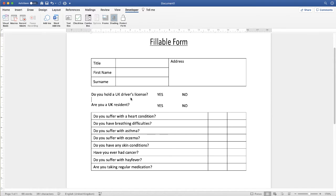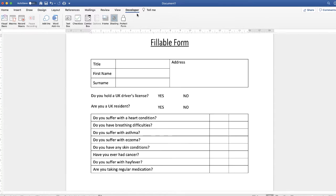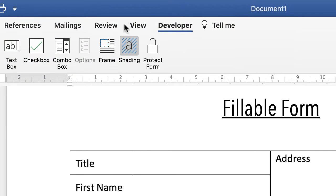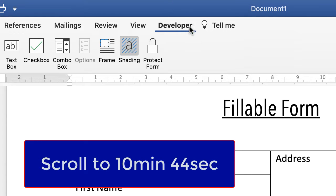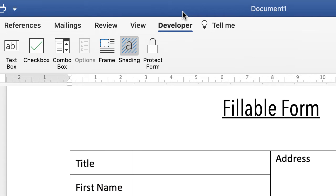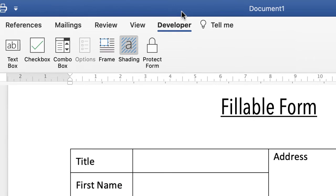Once we've filled out the basic information in our fillable form, we want to insert the different fields that we'll need for our user to insert some text. There are a couple of different fields and I've set up this form to demonstrate all three of the basic ones. The first thing you need to do is ensure that you have the Developer tab in your ribbon. If you don't have that, scroll to the end of this video — there's a short video that shows you how to put it in both a Mac and a PC.